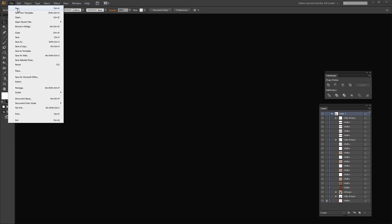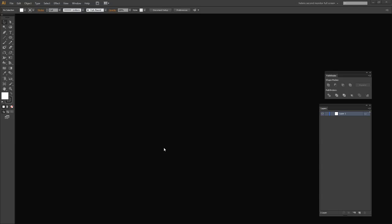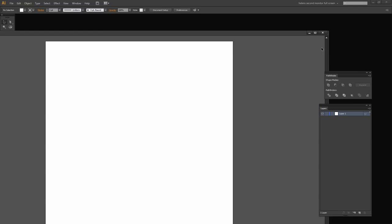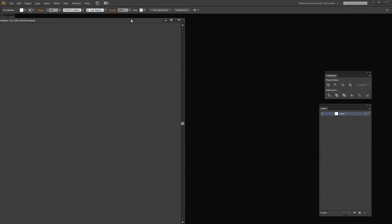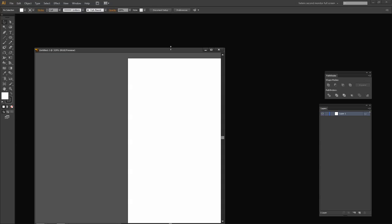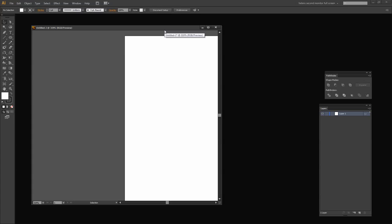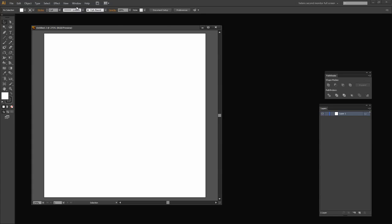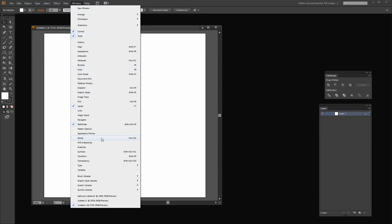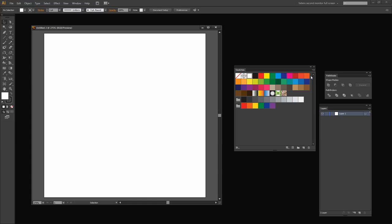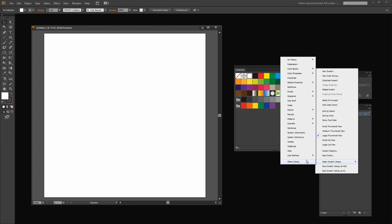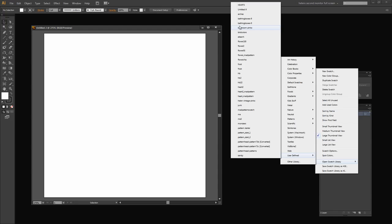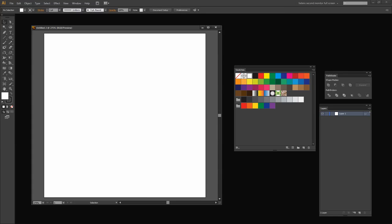I'm going to move the image out of the way and create a brand new file. It doesn't really matter what size, but I'm going to work with a square image because my image is a little bit more portrait or square than landscape. I'm going to square this up in the middle of the screen by pressing Ctrl or Command Zero. Now I want to open my Swatches panel because I have a swatch already created — a user defined swatch library called bathroom pinks. Here's the color group we're going to use for our illustration.